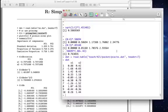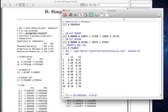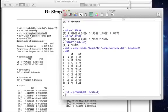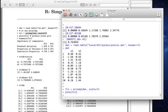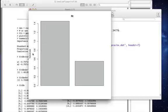We can do this if you like. Fit equals prcomp dat scale equals true. And if I plot fit, we get what's called a Scree plot. These Scree plots show us how much each component explains in terms of variances. The first component explains about 1.4 something in variance and the second one only explains a little bit less than 0.6.